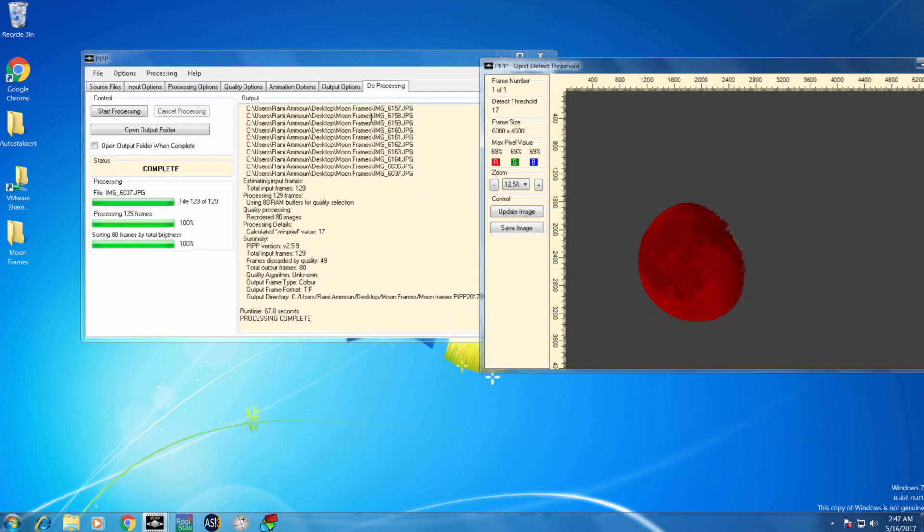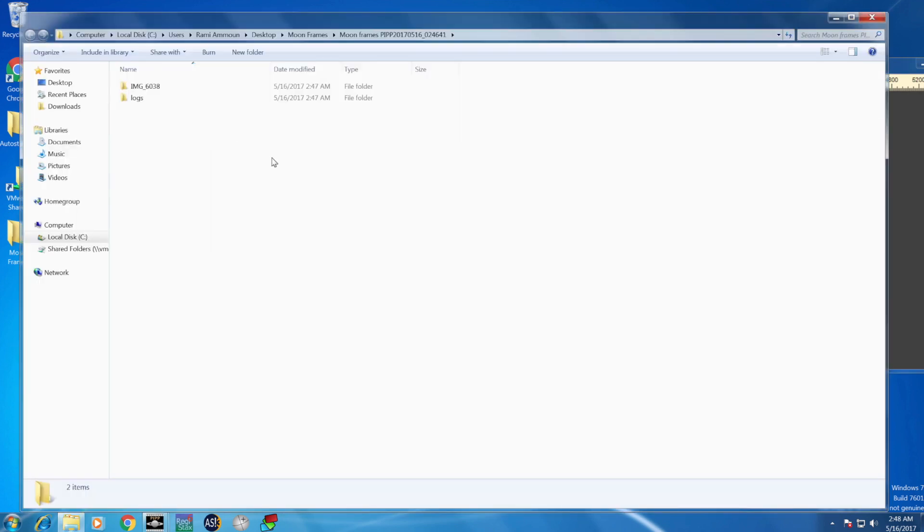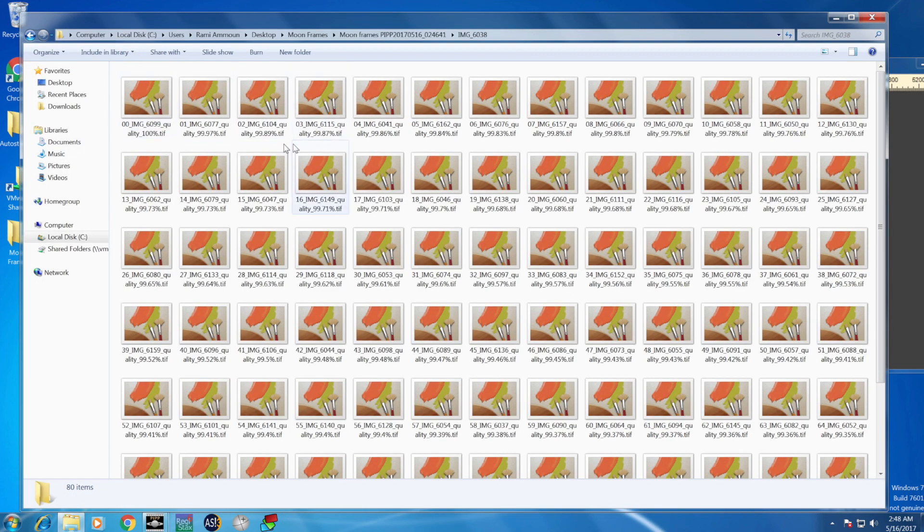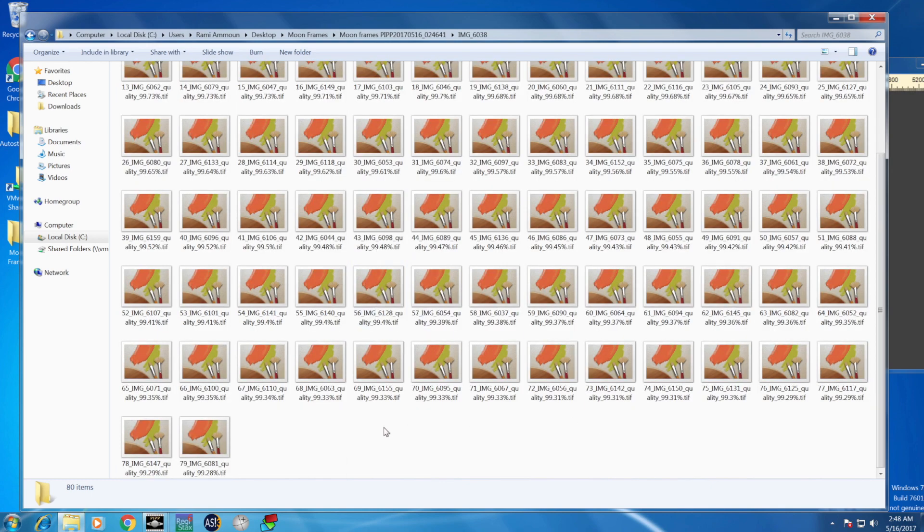After the processing is complete, you can see that PIPP also sorts the frames from the best frames to the least quality frames. If you open the destination folder, you see the first frame is 100%, and the rest of the frames...